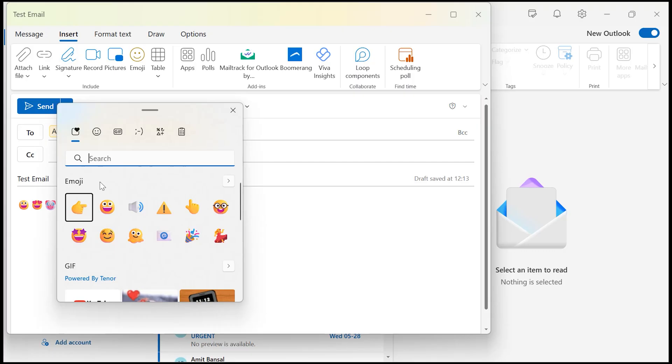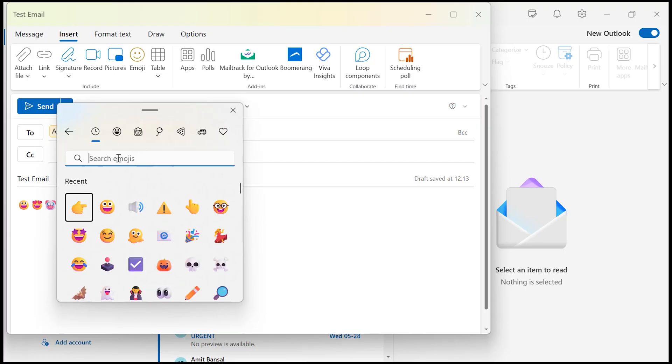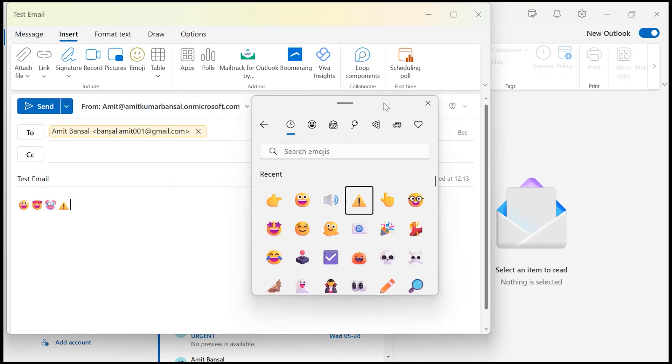Choose your smiley symbol from here as well. Or you can also search emoji from the search bar. Click any emoji you want to insert in your email. For instance like this. You see my emoji is inserted.